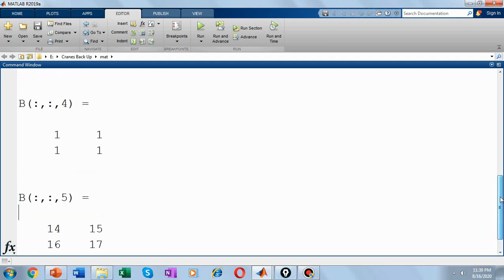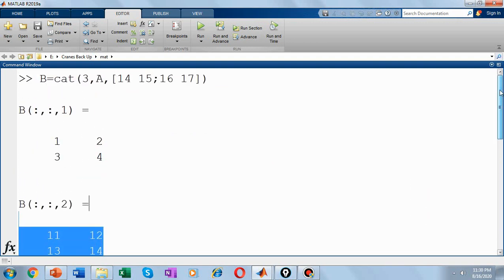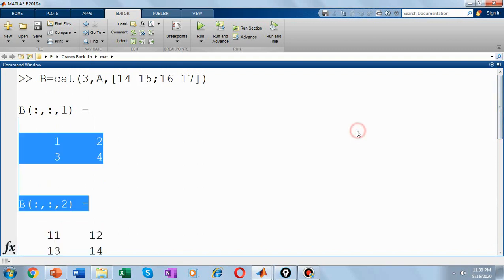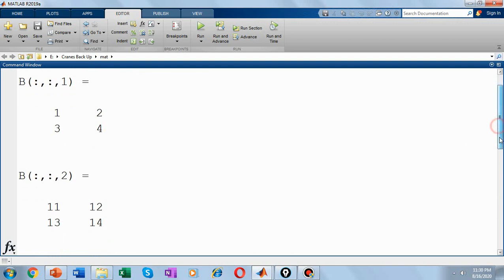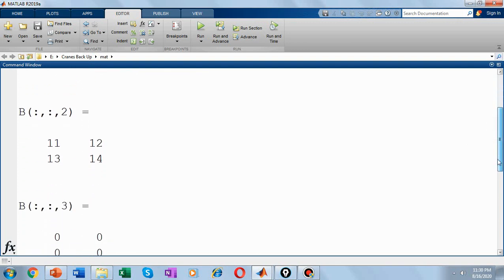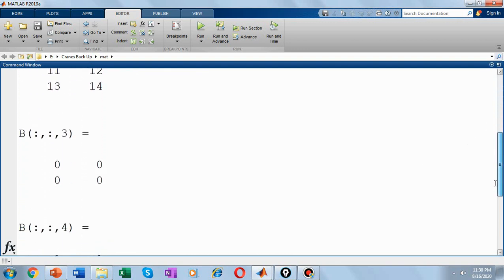So if you run this command, you can see you have created B as a 3D array and the first page of B is your matrix A, that is another 3 dimensional matrix. So 1, 2, 3, 4, that is the first page. Second page is 11, 12, 13, 14.